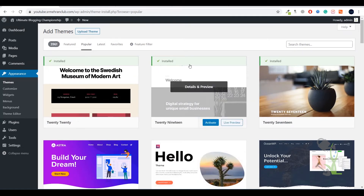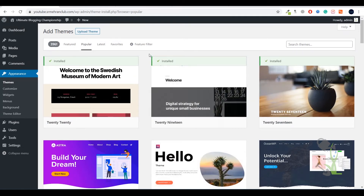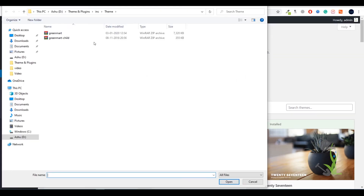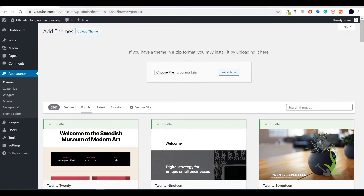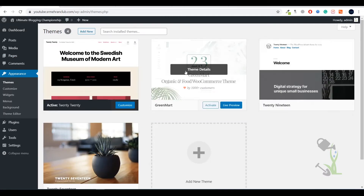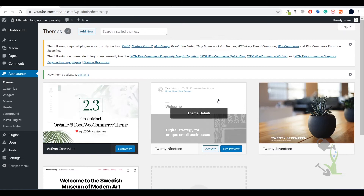Once you have downloaded the theme, it's time to upload it. Click here, select the file, and it will start uploading. Click 'Install Now' and it will upload your file from your system to the website in a couple of seconds. I have already uploaded it to save time. You will see the Activate button once it is uploaded successfully.